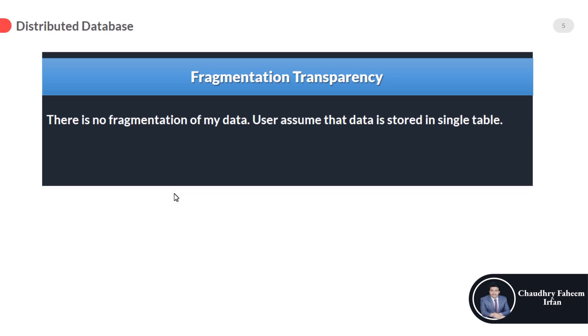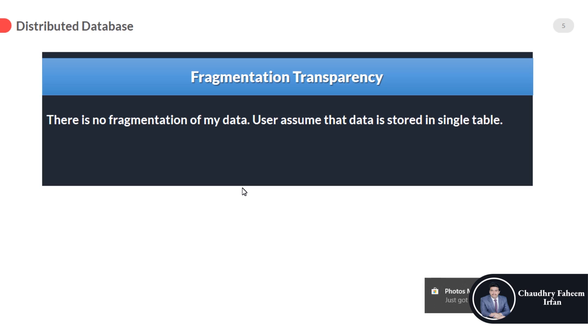The next one is fragmentation transparency. There is no fragmentation of my data—users assume that data is stored in a single location or table. Fragmentation transparency enables users to query upon any table as if it were not fragmented. It hides the fact that the table the user is querying on is actually a fragment or union of some fragments.